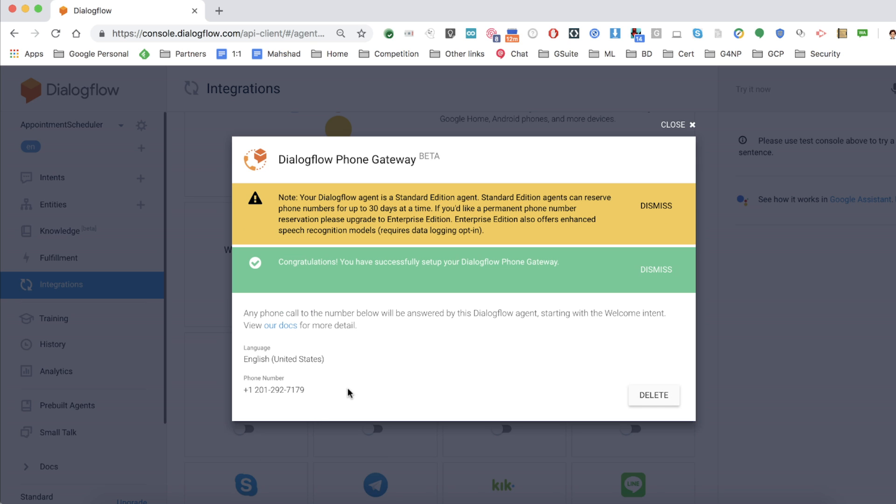Once you finish, you see the Congratulations message indicating a phone number that's assigned to your bot for your users to call in.